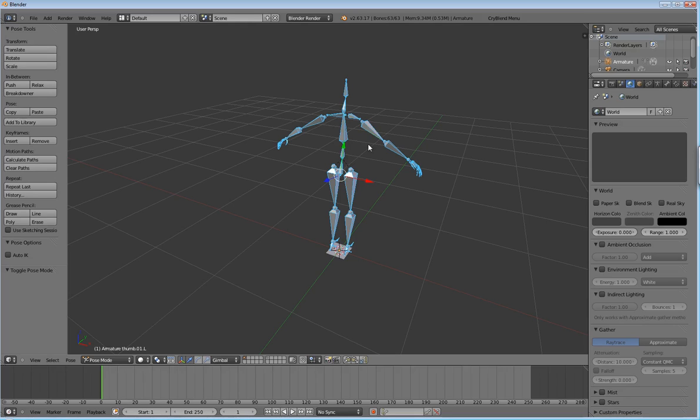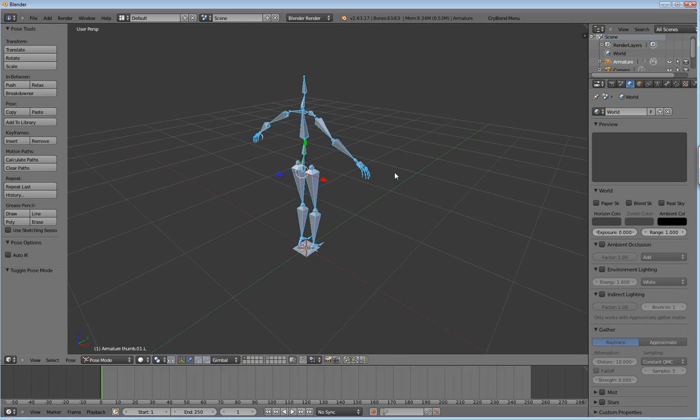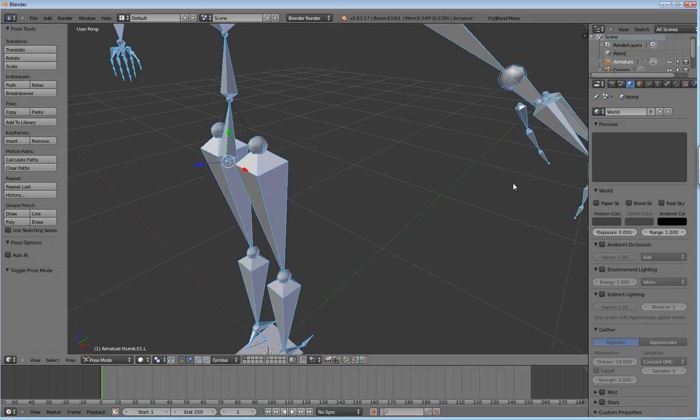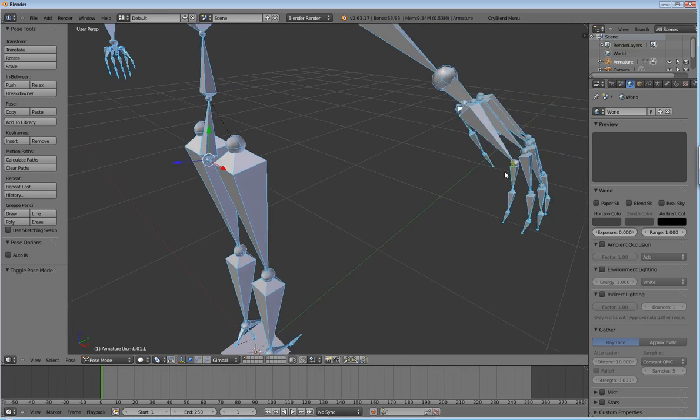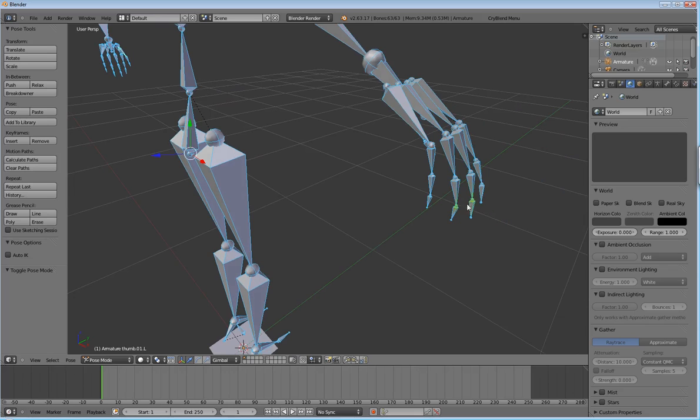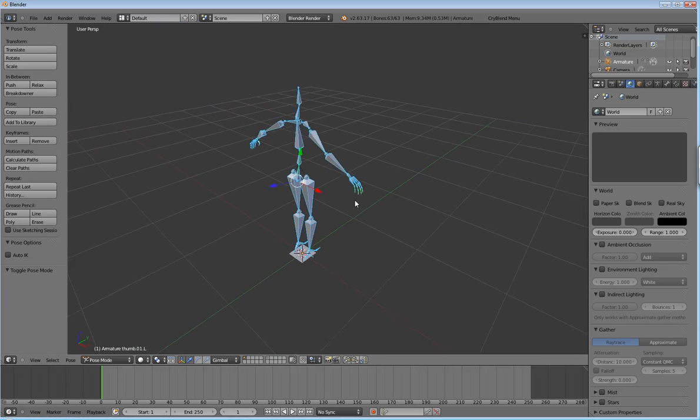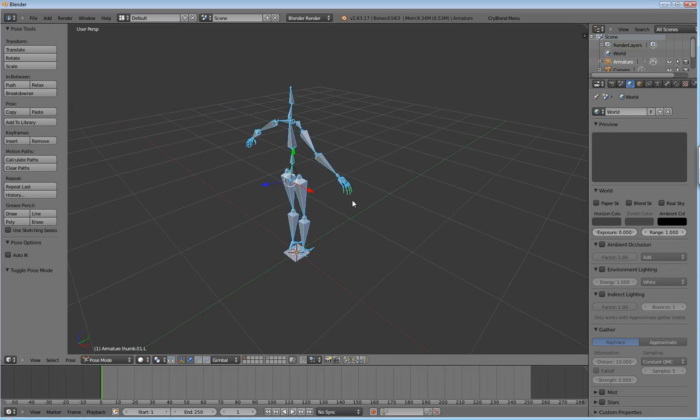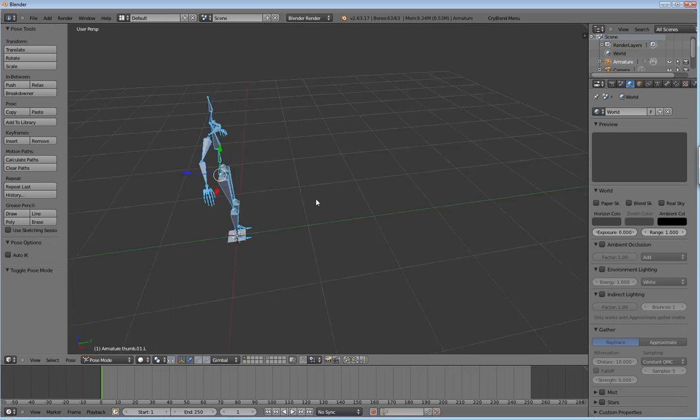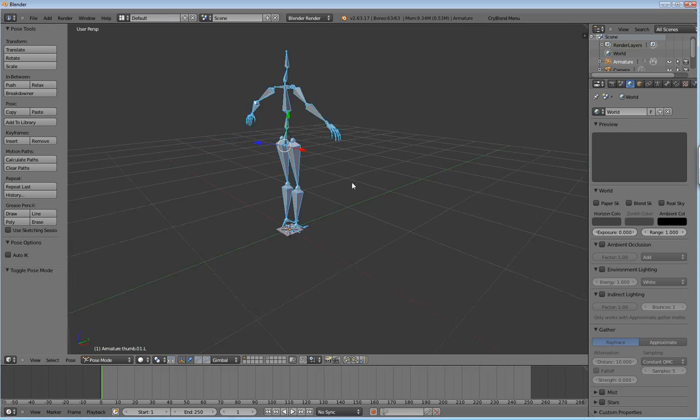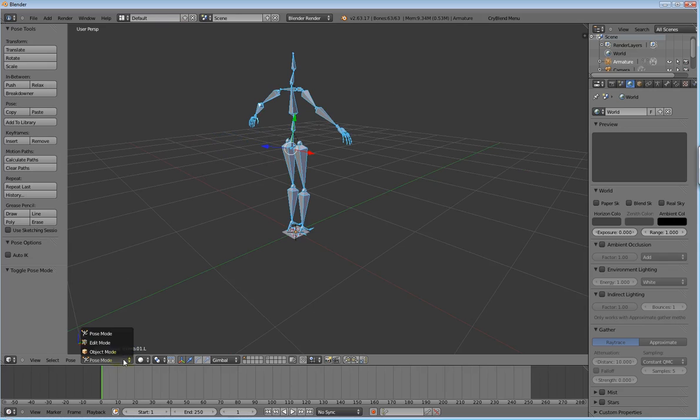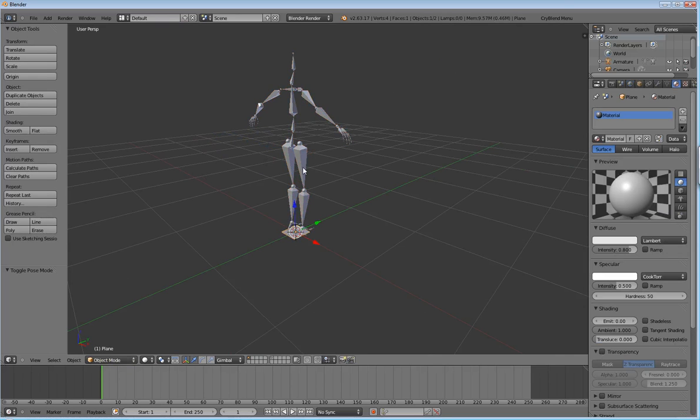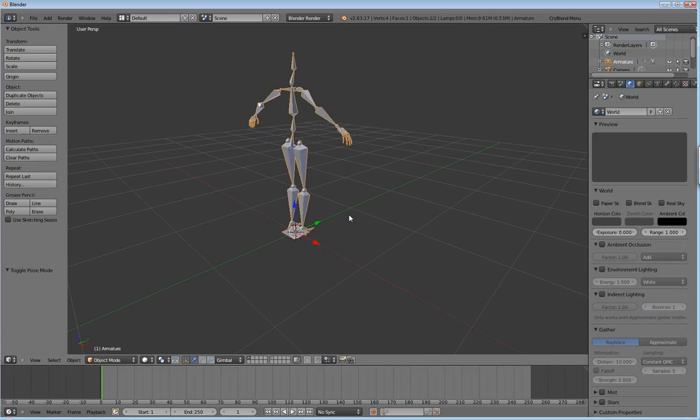I mean, we've got all the phalanges in the bone, in the fingers here. And when you do that, it's going to be hard to get rid of some of the stuff that's about to happen. But anyway, we'll go ahead and parent our little plane there to our skeleton. We'll give it automatic weights.